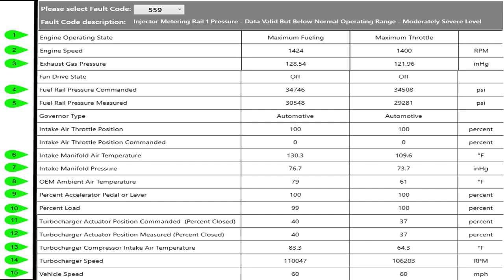Now in cubic feet per minute, compressor intake air temperature is 83. Remember I told you that number 8 is the temperature going down the road, it's measured in the mirror. Number 13 is measured right inside the front of the turbo where the air comes in from the air filter so not too much of a difference there. Then turbocharger speed 110,000, that's typical. Once you get over about 114,000 you'll start to see derates because of turbo speed. He's going 60 miles an hour.